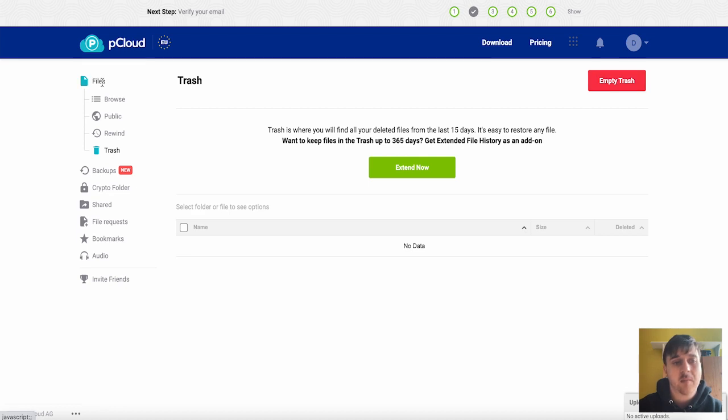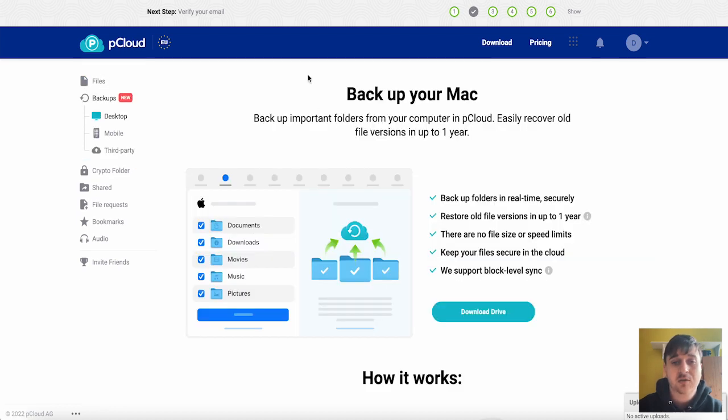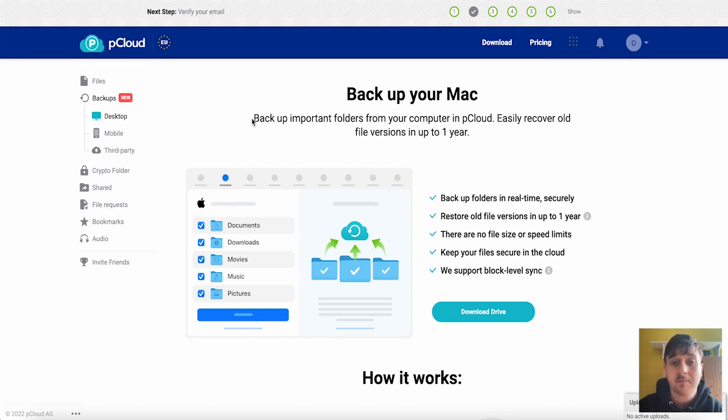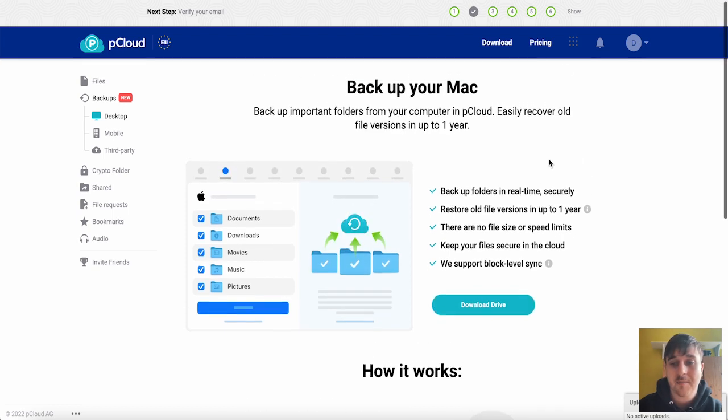Under files we have backups. Here is where you can back up your computer. You can back up important folders from your computer in pCloud and easily recover old file versions in up to one year. So it backs it up in real time, restores old file versions.